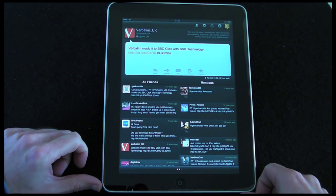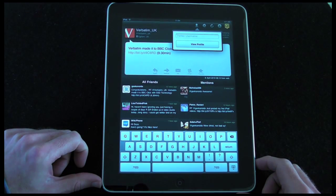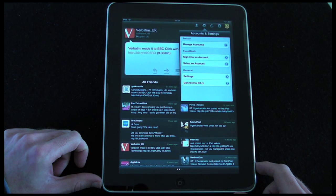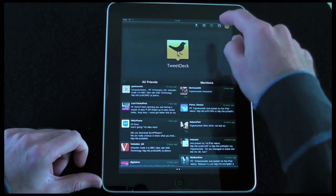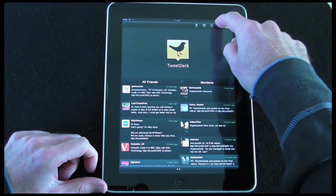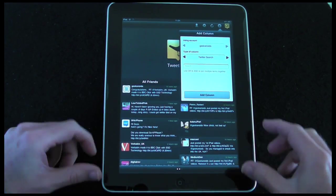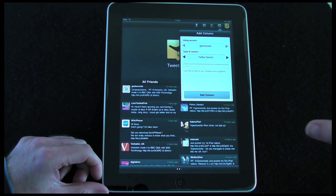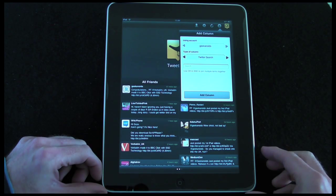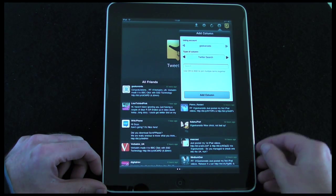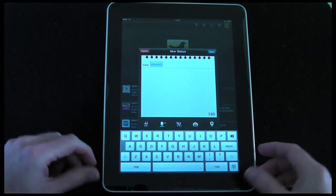Now let me walk you through the icons in the top right. The first one allows me to search for somebody by their Twitter username and view their profile. The cogwheel icon is for accounts and settings. The next icon is a refresh, which refreshes all the tweets. The next one lets me add a column — I've already got two set up with a third off-screen, and I could add another, such as a Twitter search for iPad news, dedicated to that topic.